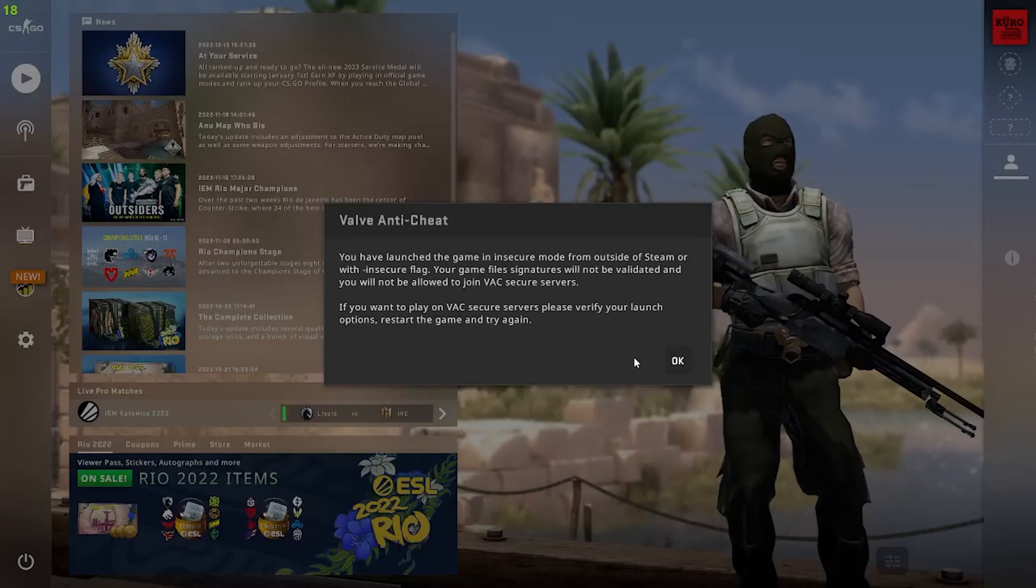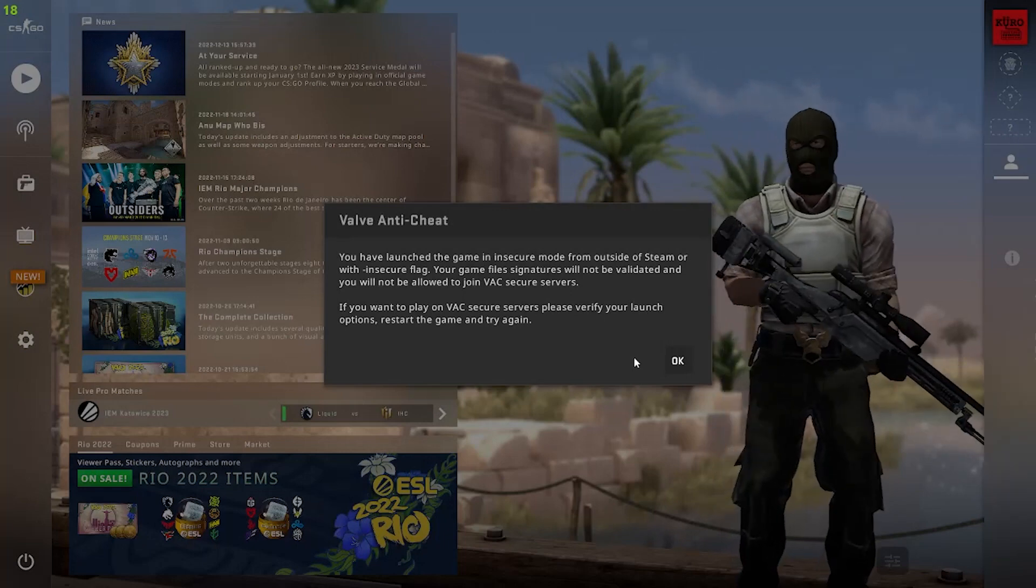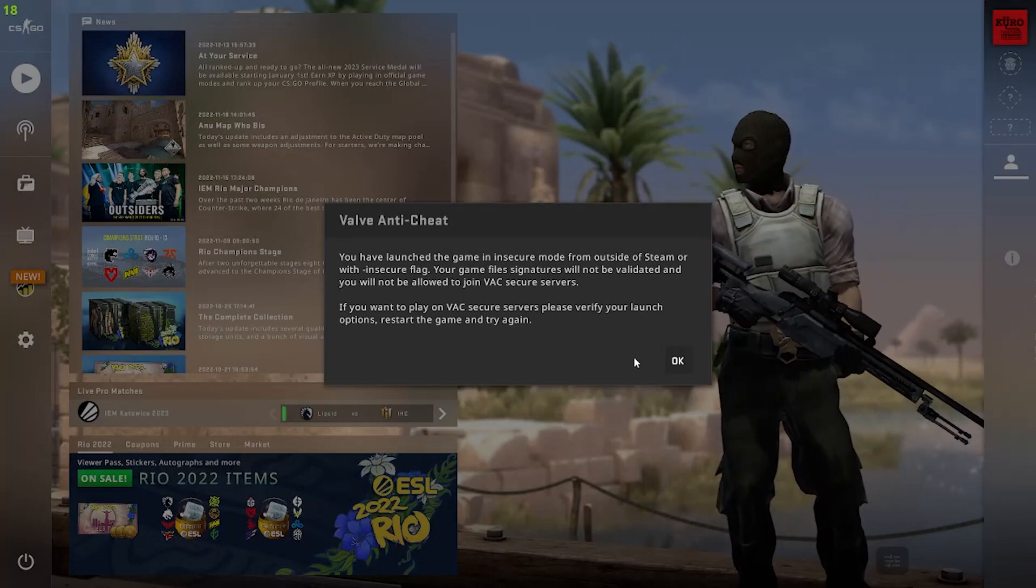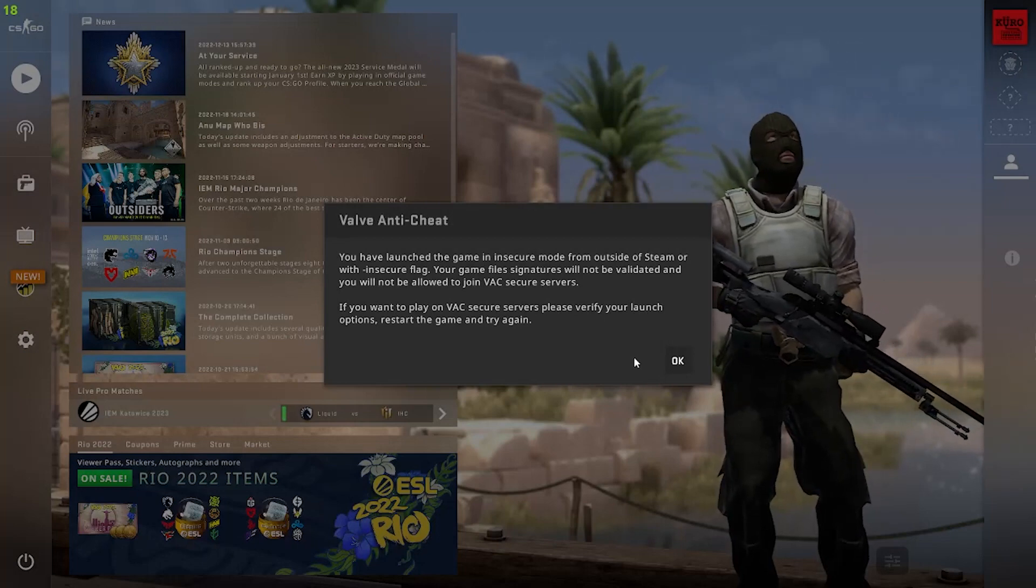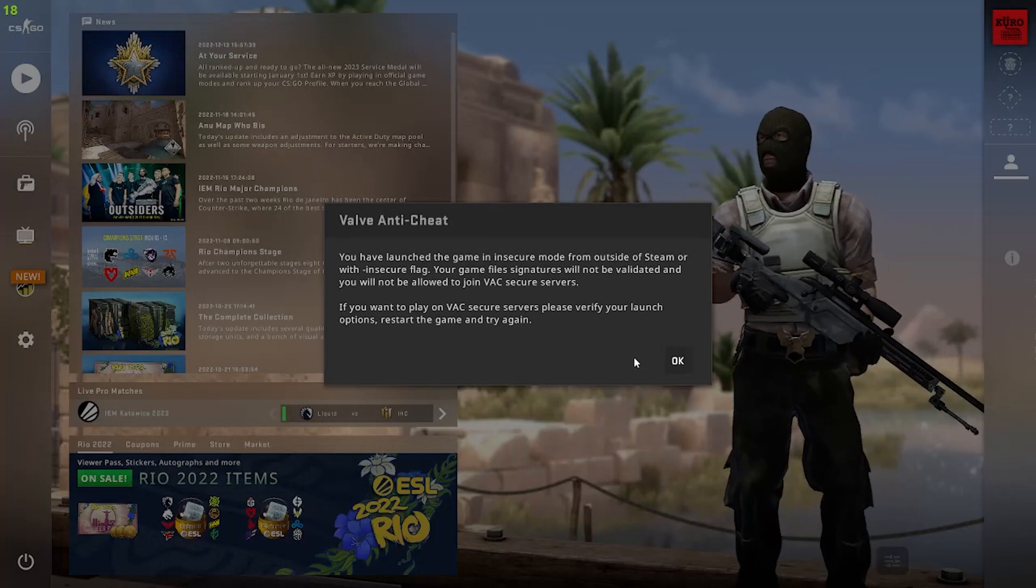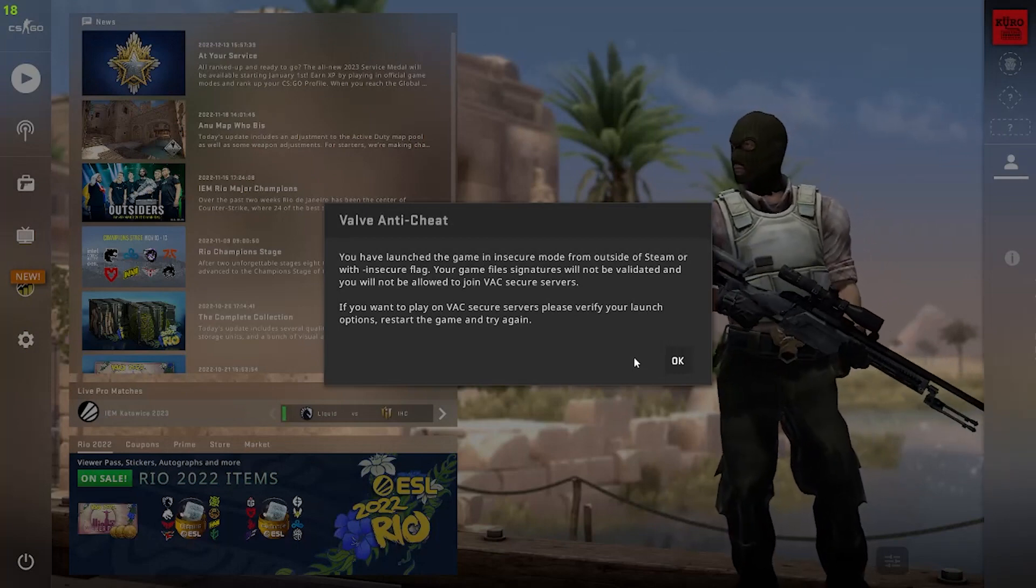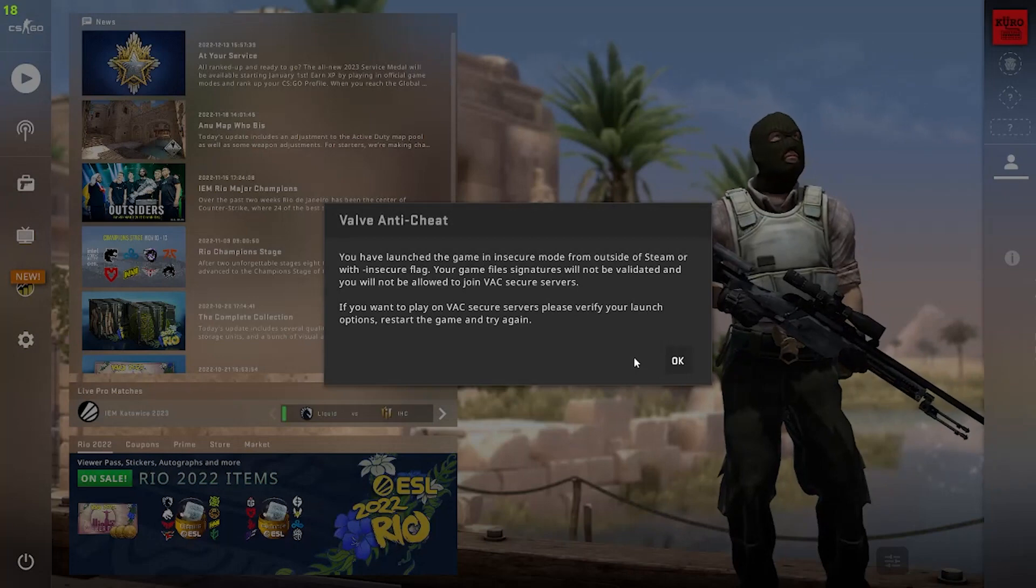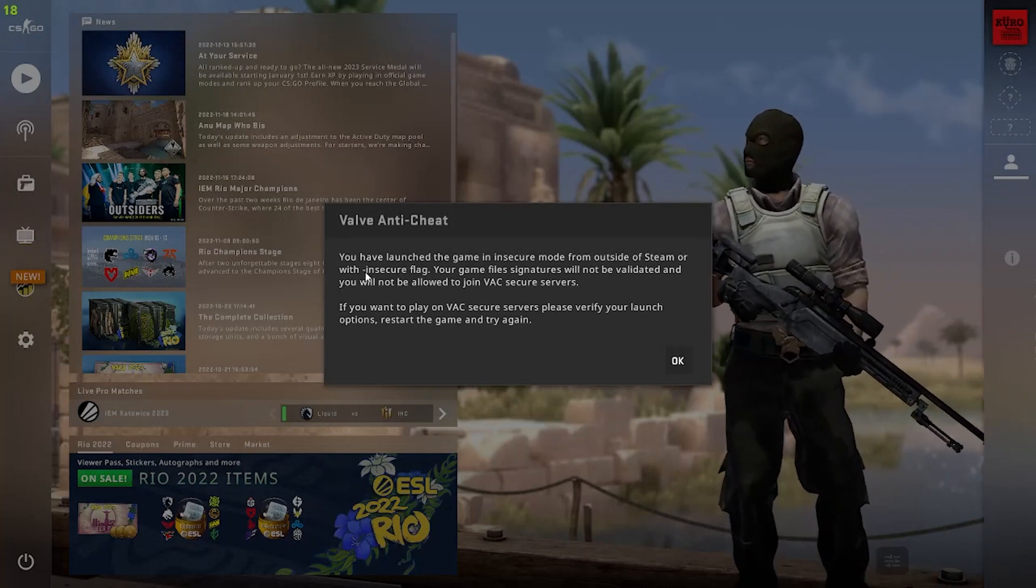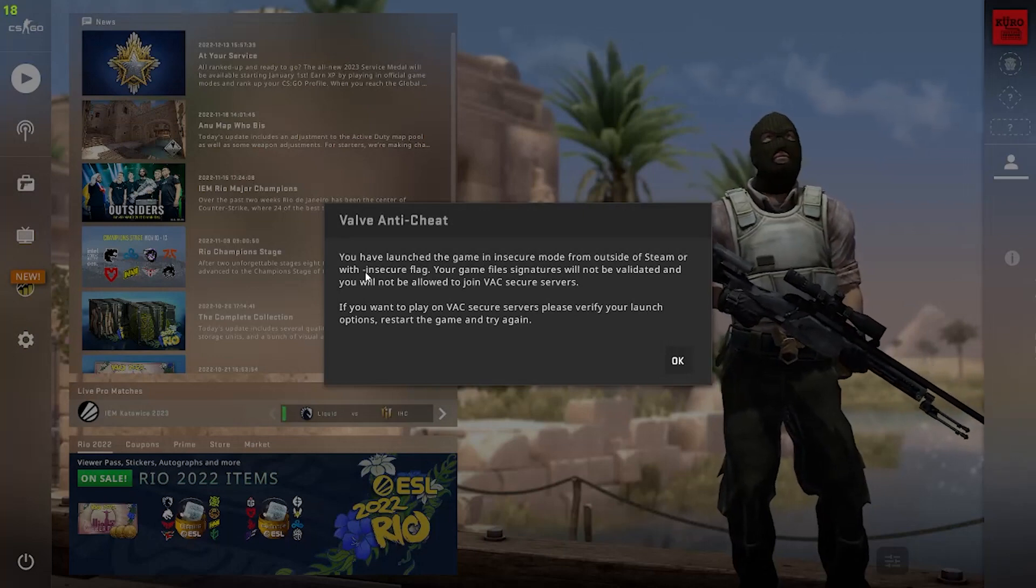And to save yourself some time so you don't get VAC banned right off the bat using HazeDumper, making any cheats, testing anything out, make sure that you launch CS:GO with -insecure. And this is because it will launch without VAC enabled so you won't have an anti-cheat on your ass whenever you're dumping offsets. So yeah, always launch with -insecure unless you know your cheat or testing it to be VAC undetectable.